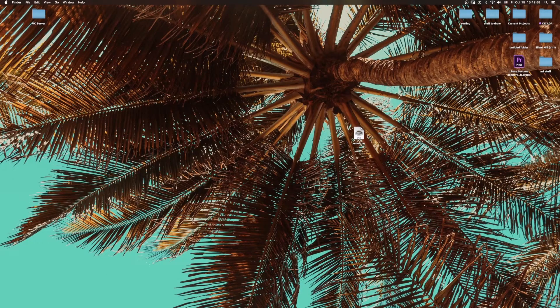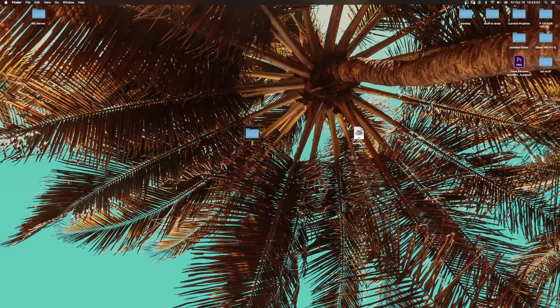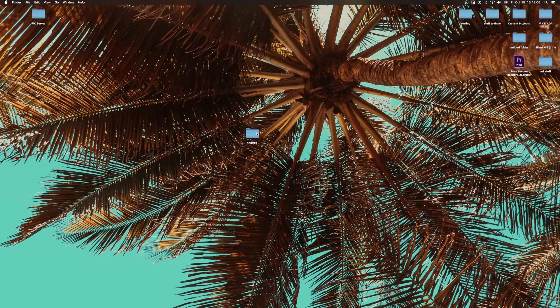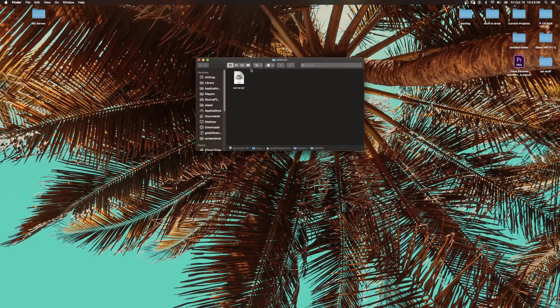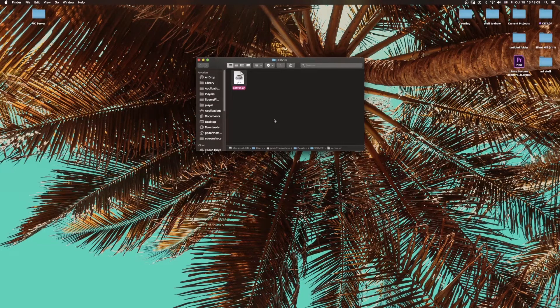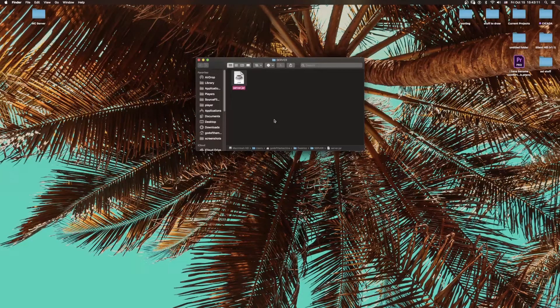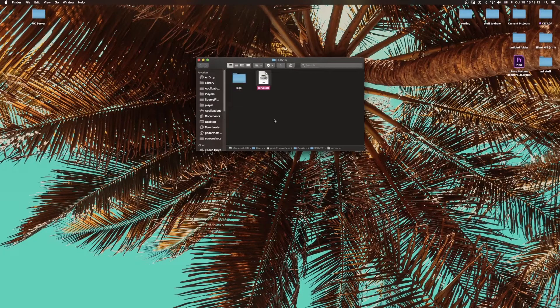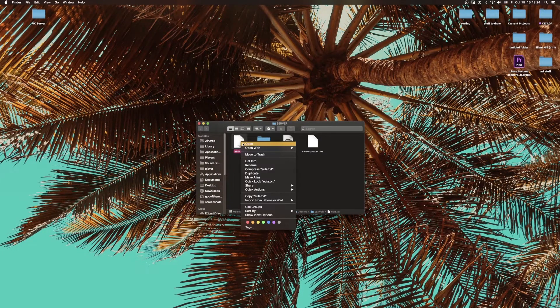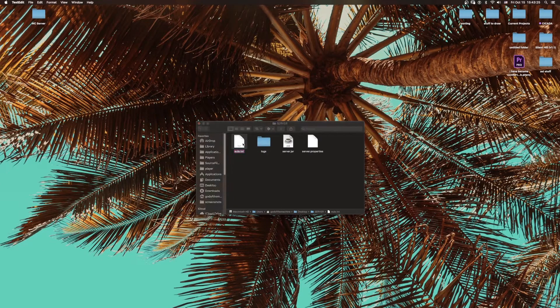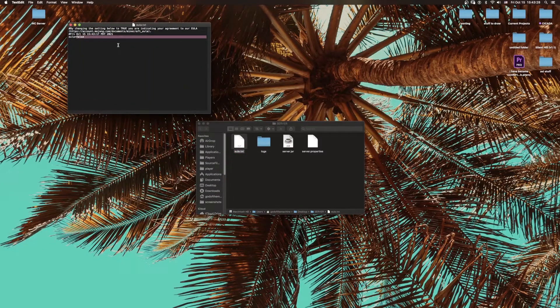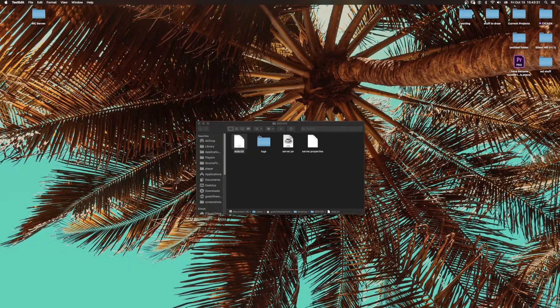Put the server file on your desktop, make a new folder, and call it whatever you want. Throw it in there, and then you're just going to open it. You're just going to run it, and nothing's going to happen for a second, but then a couple files should appear. What you have to do is open the eula.txt and then just change this EULA to true, save the file.